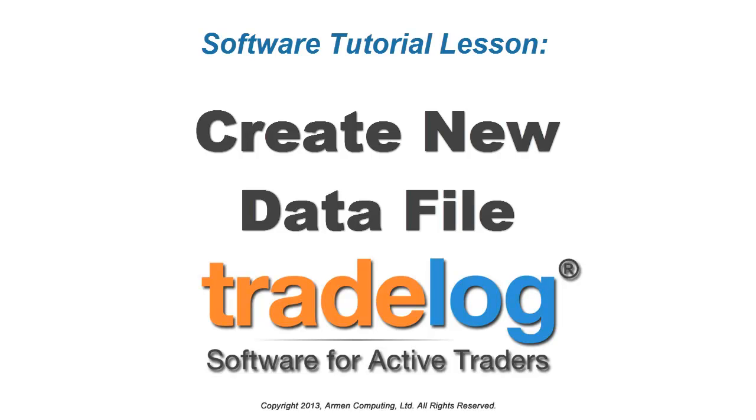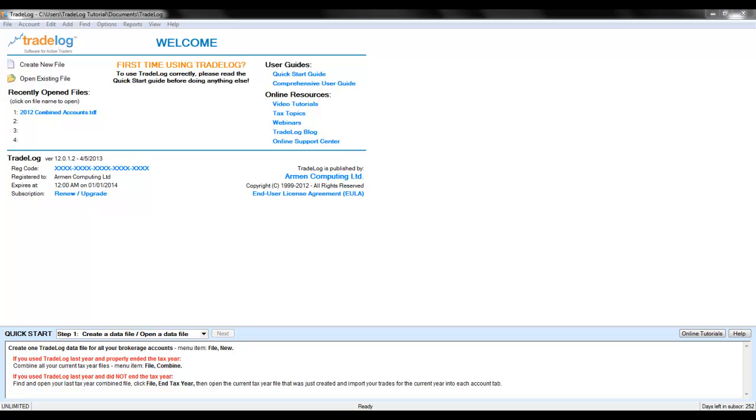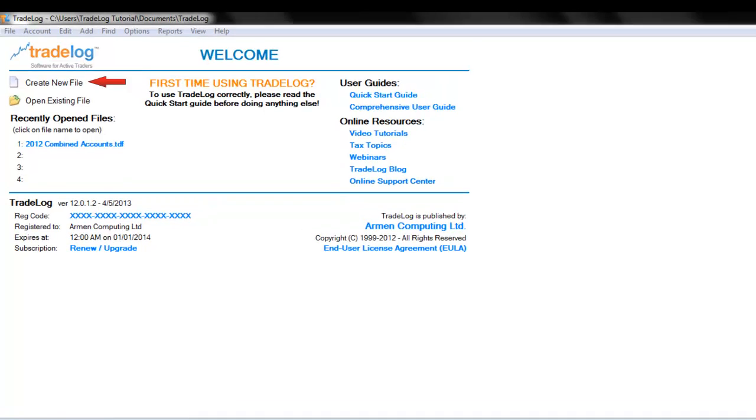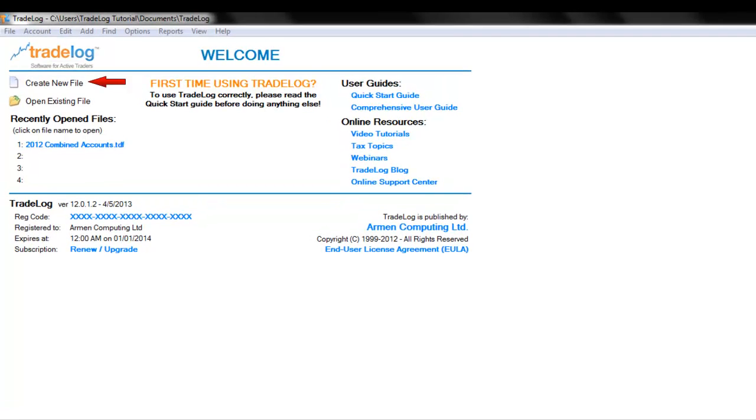In this lesson we will show you how to create a new trade log data file. You can do this by going to the file menu and clicking new or choose create new file on your welcome screen.